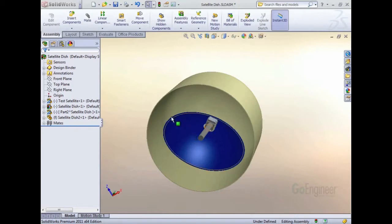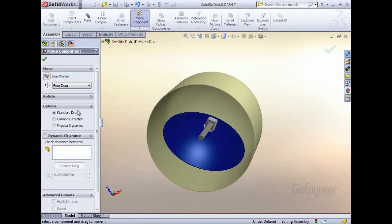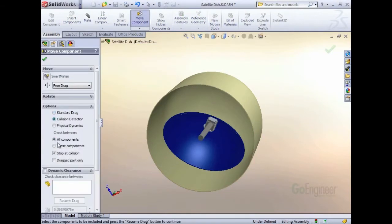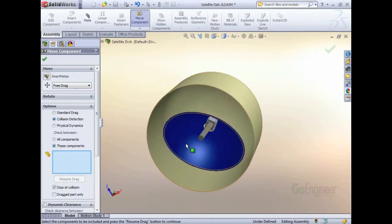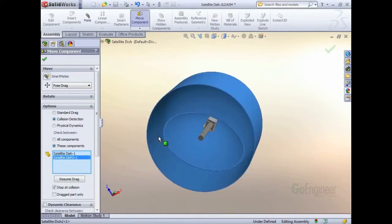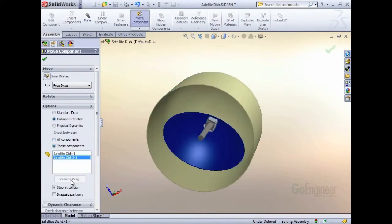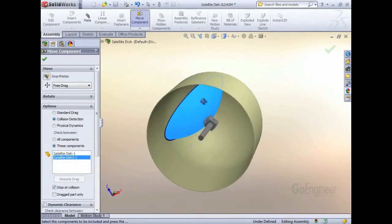In this assembly, I have a satellite dish with an enclosure dome covering it. If I move components with collision detection, you'll see that there's not any collision if I check between the dish and the enclosure.